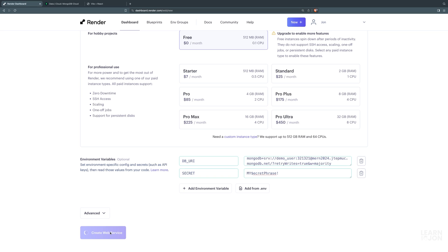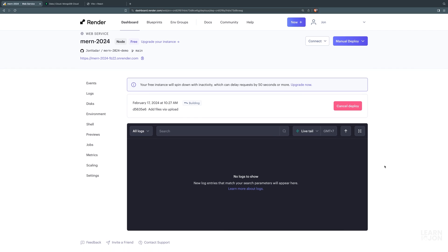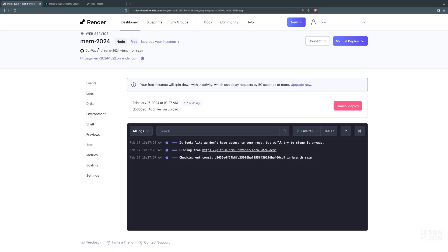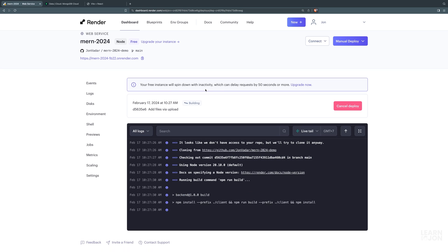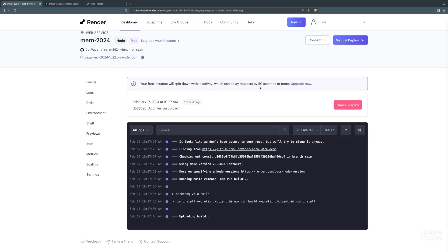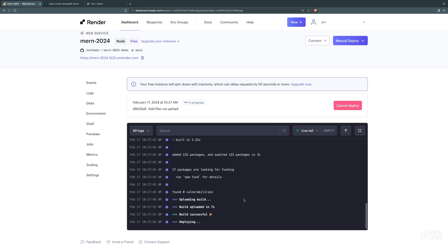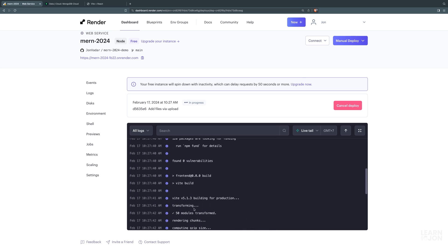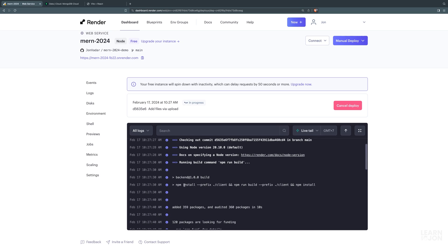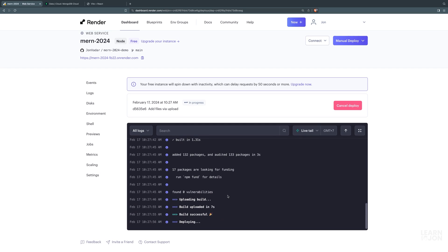Pressing 'Create Web Service' — this will take some time. If everything goes well it will say the application is live. Note: on the free version, if the service is inactive it can delay requests by almost a minute. You can see the build in progress — it says 'build successful' and 'deploying'. Our npm commands are running in the background, which is why I chose Render: it's really nice and clean.